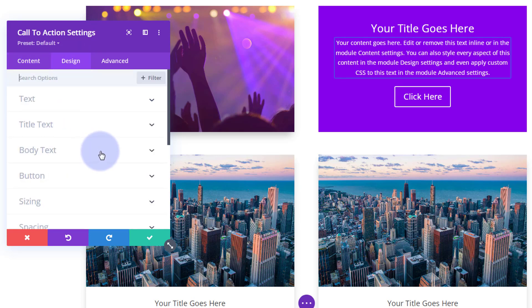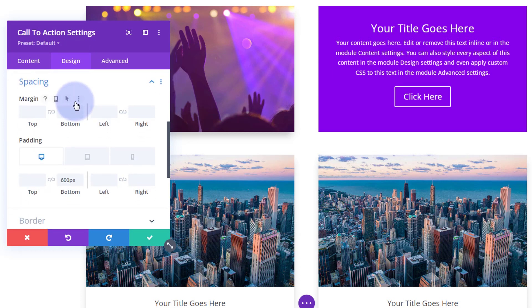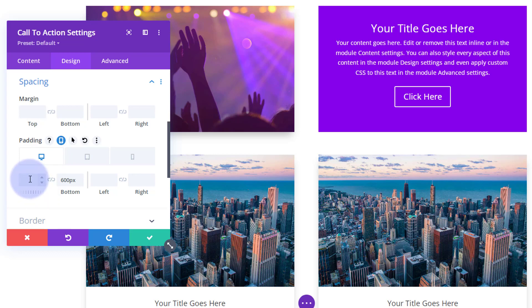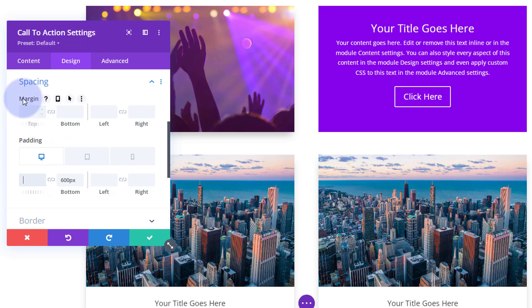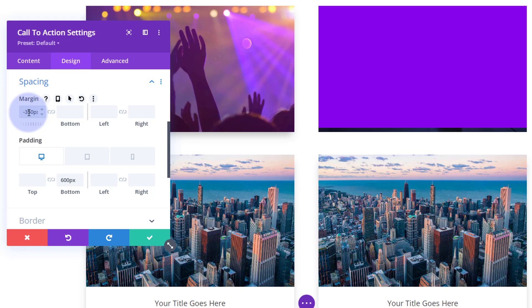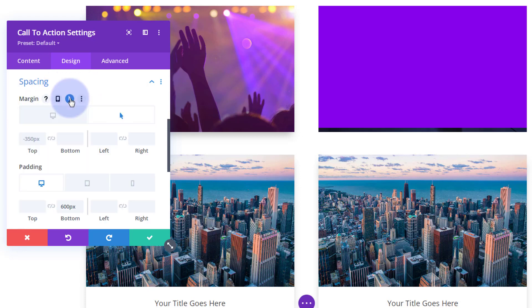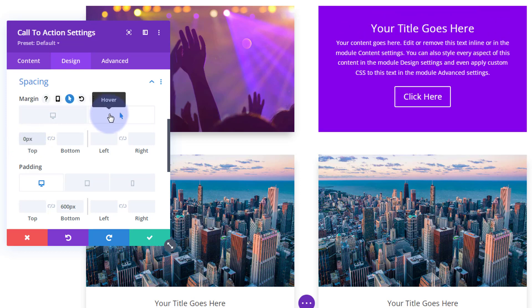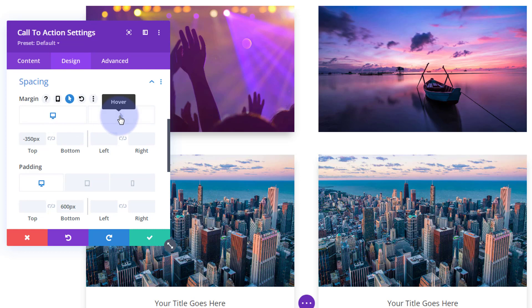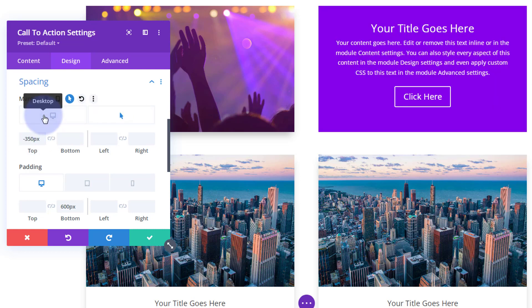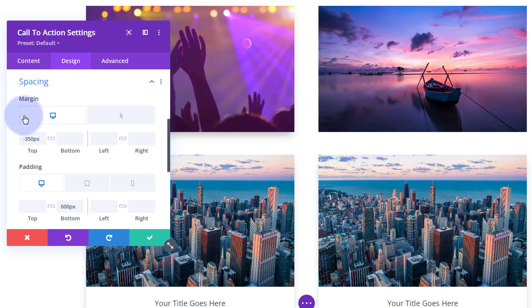Now let's push the module up out of the way. Go to Design, back to Spacing. We know our column is 300 and the tallest is 350, so let's take it up by giving it a negative margin — not padding — of negative 350 on all devices. When we hover, it should return to zero, so I'll set the hover state for that margin to zero. When we hover, it comes back down; when we're not hovering, it's hidden out of the way with no background color.